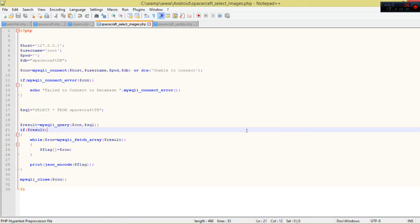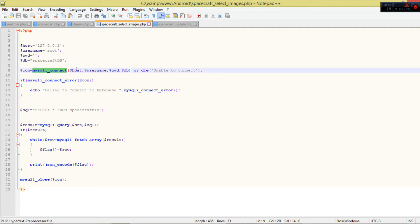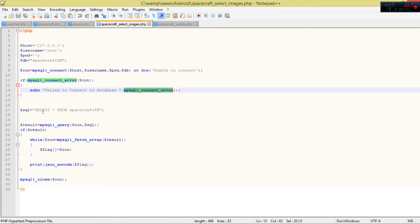The very first thing I require you to do is write a simple PHP script. You can see this is my PHP - it collects data from the MySQL database and encodes it to JSON format so we can decode it in our Android application. My host is 127.0.0.1, username root, root password, and my database name.